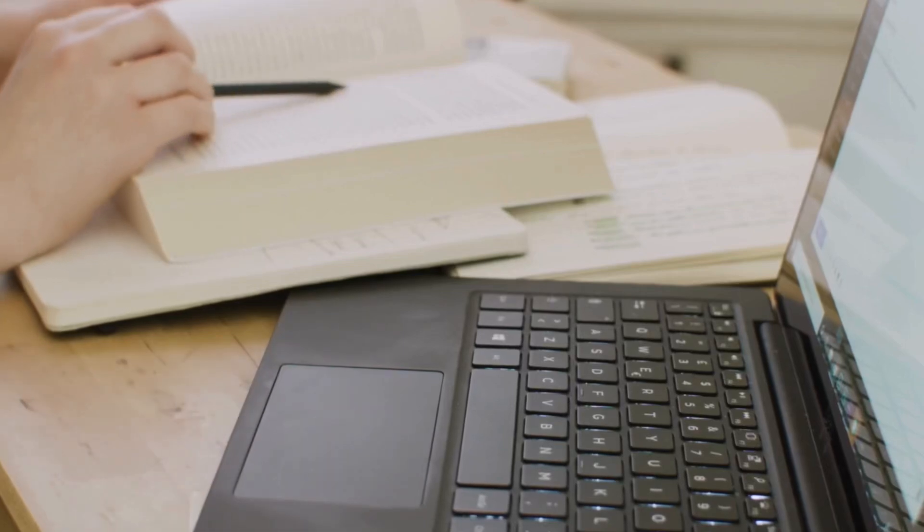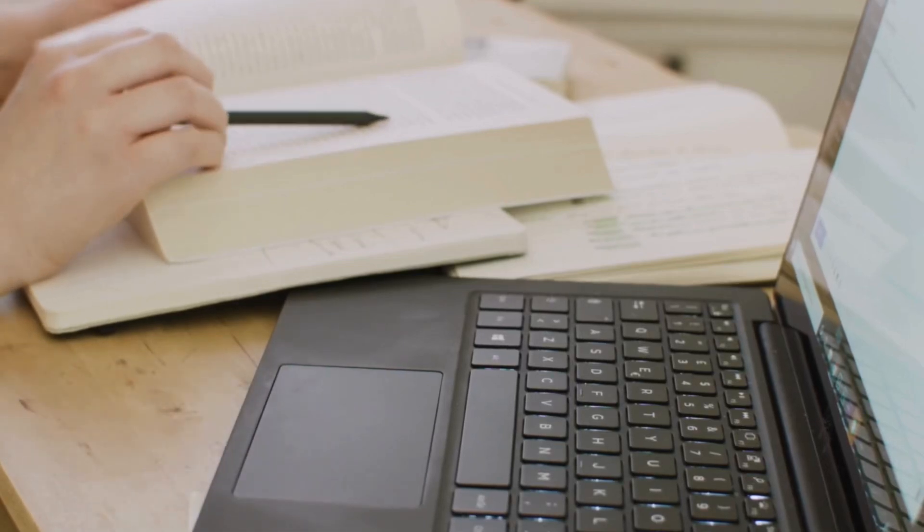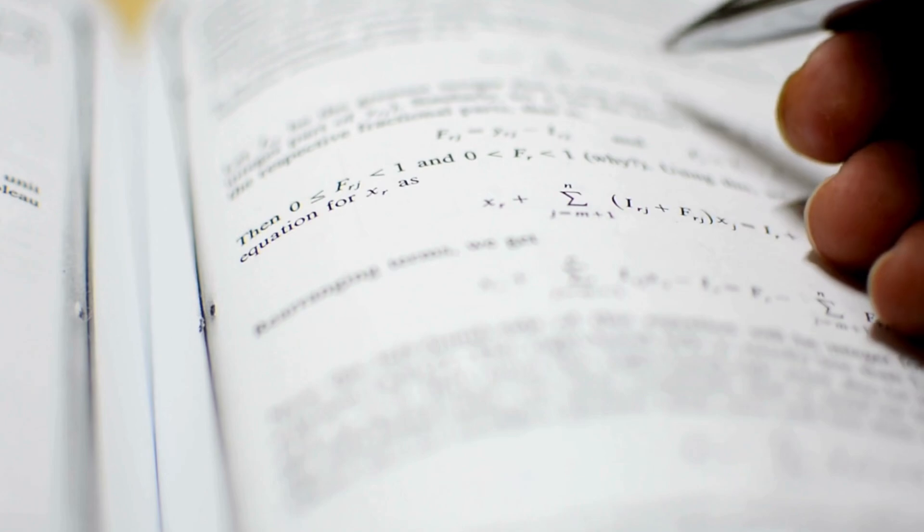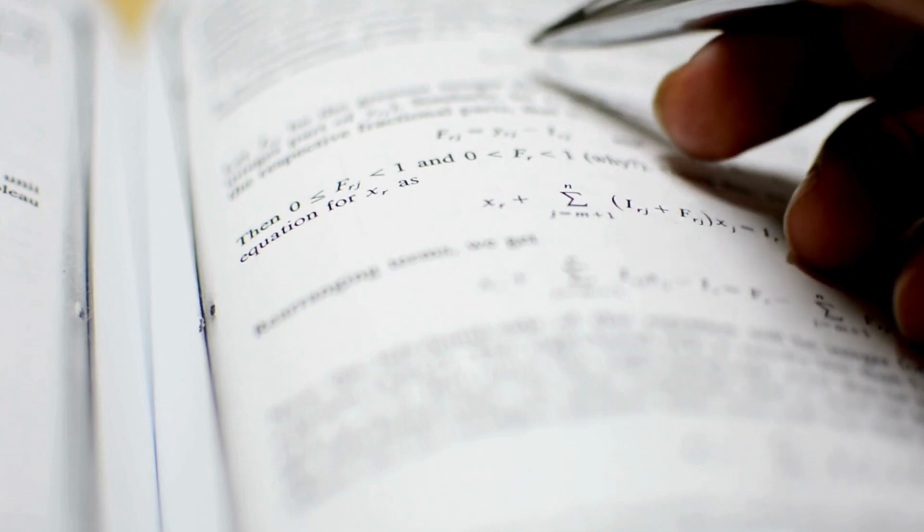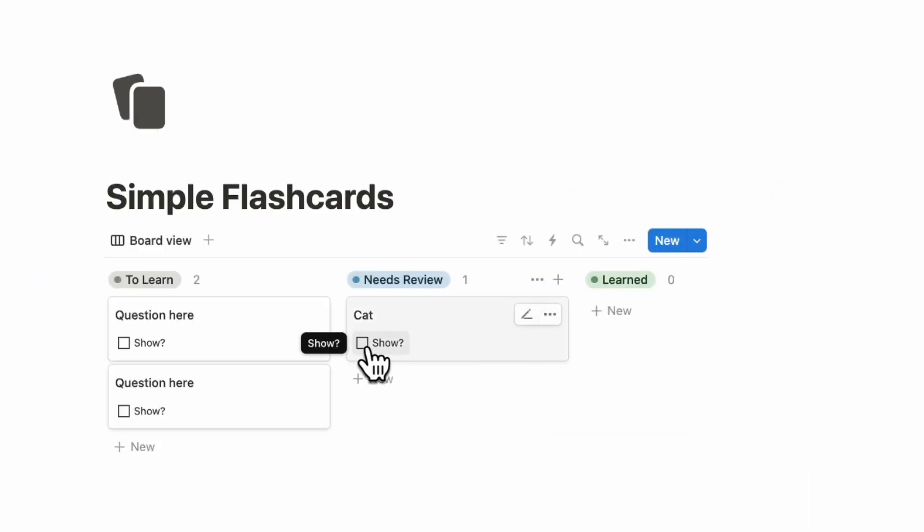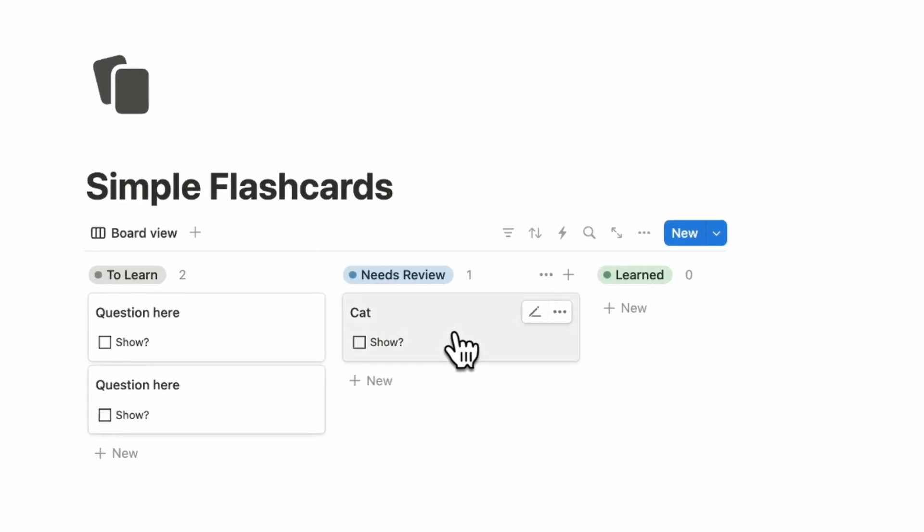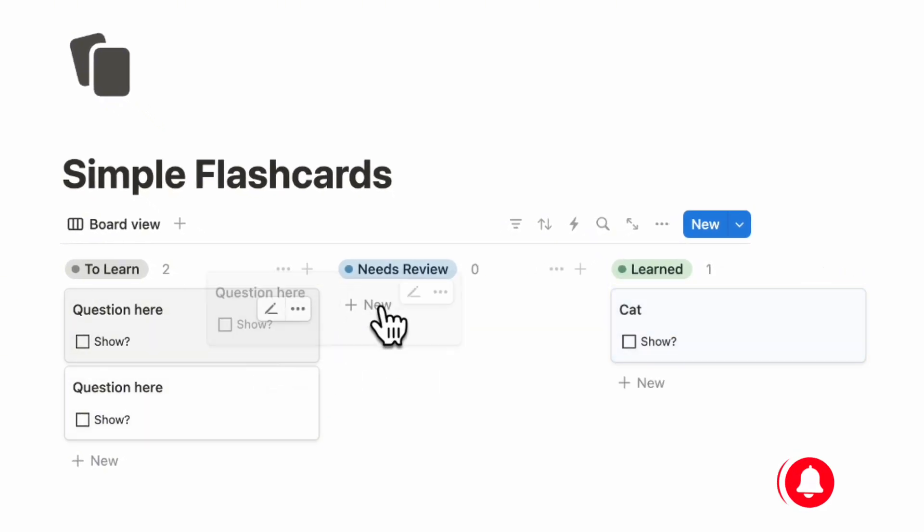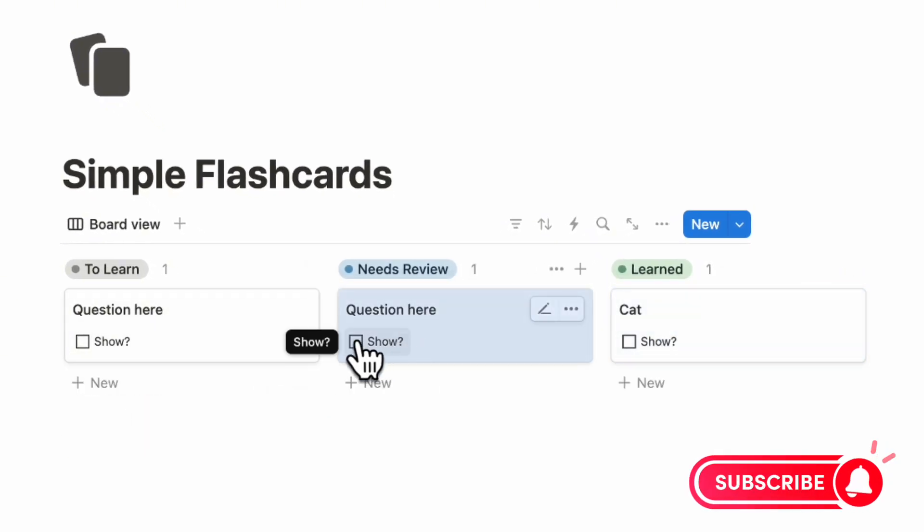Flashcards are one of the best methods for memorizing and learning information. What if it could be possible to build flashcards into your Notion workspace? In this video, we wanted to show you a step-by-step guide on how to build a simple flashcard system. If you find this video useful, be sure to like, subscribe, and turn on the notification bell.